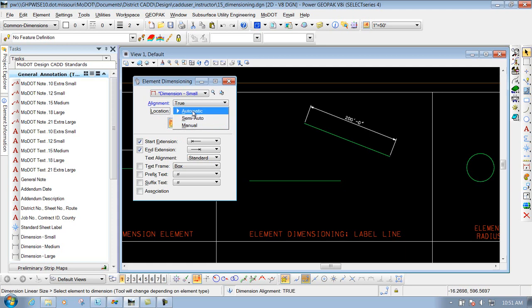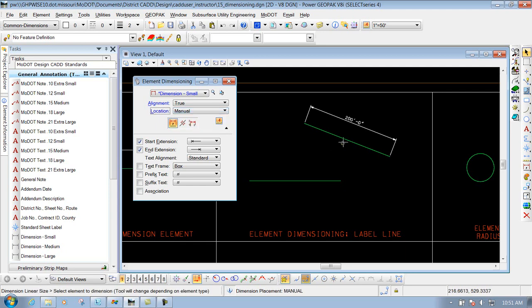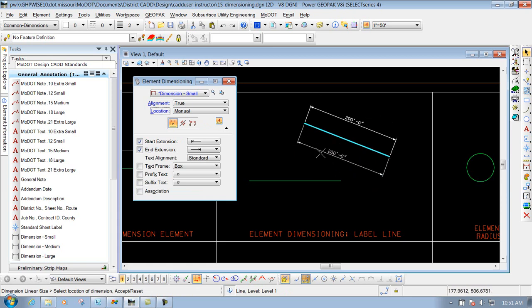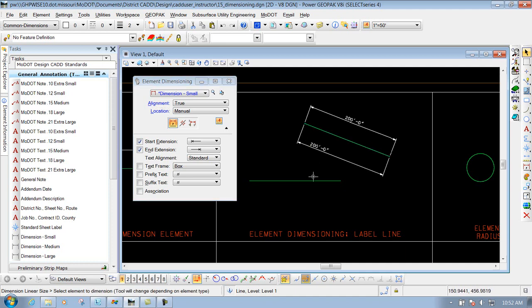Another option you have is your location. By default it's set to automatic. If you want to change that to semi-auto or manual, you can do that. To show you what that does: if you select the element and come out to place it above or below, you'll have the option to determine where you want to place that text. So if you have some other geometry flowing through there, you can actually move that text before you drop it off. Left click to place that text, and now it's dimensioned to that spot. You can always come after the fact and move that text using your modify tool, but this lets you do it while using the dimension tool.